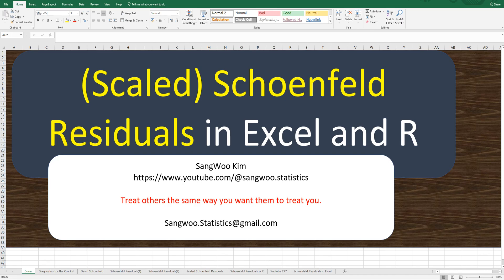In this video, I would like to show you how to calculate Schoenfeld Residuals or Scaled Schoenfeld Residuals for Cox Proportional Hazard analysis in Excel.